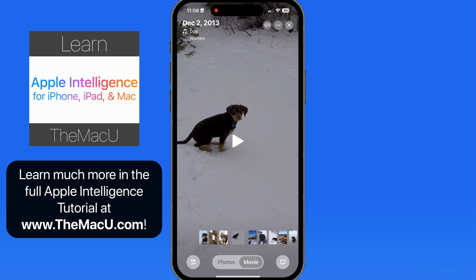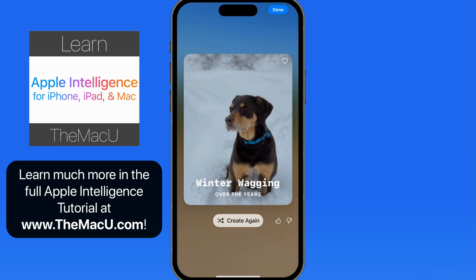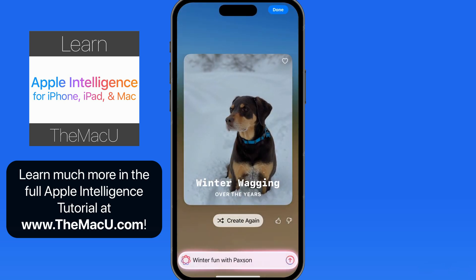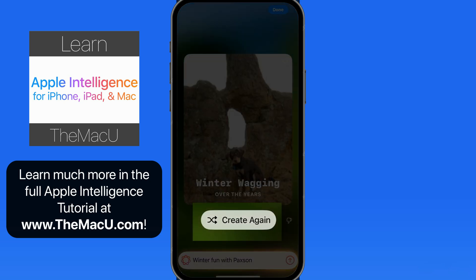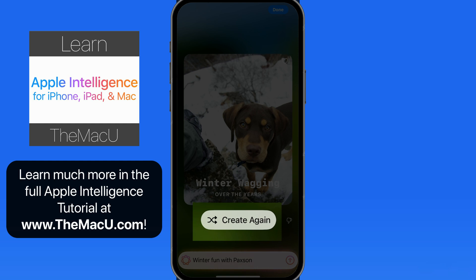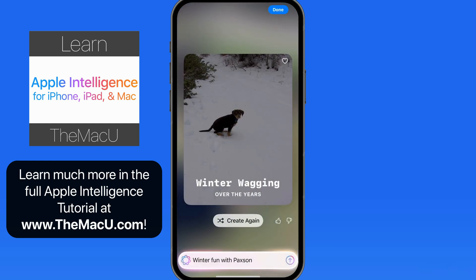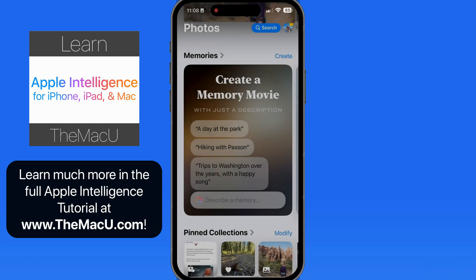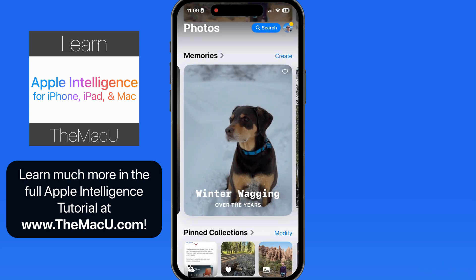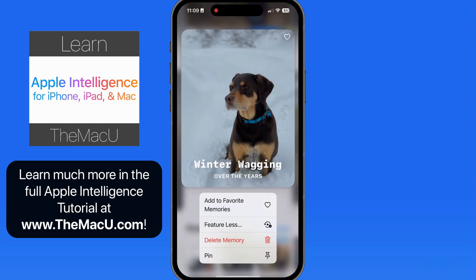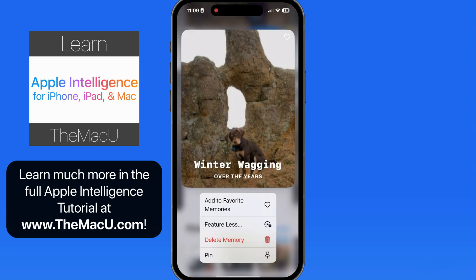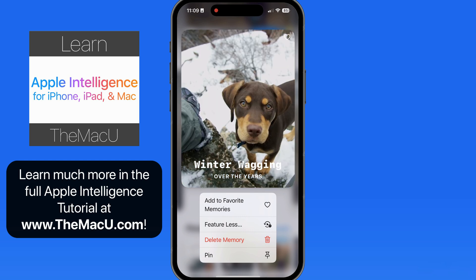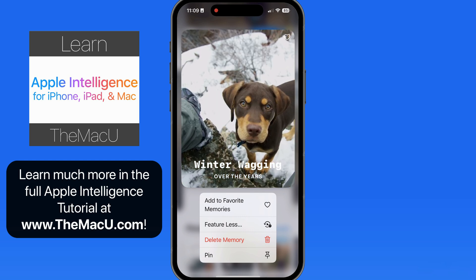Tap the X up here and we get the option to create the movie again, which is going to ask Apple Intelligence to make a second attempt with the same description. Or tap Done, and this memory movie is saved. Tap and hold on it, and we're able to delete the memory movie, mark it as a favorite, or pin it.